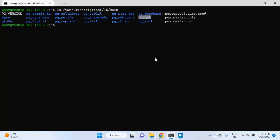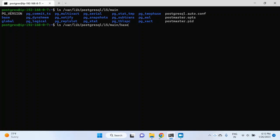Let me first navigate to the base directory. You can see a couple of folders here and the names of these folders are just numbers. These numbers are actually the database IDs. You can get those IDs from the pg_database table and then map the database with these directories. Each directory represents a user database.